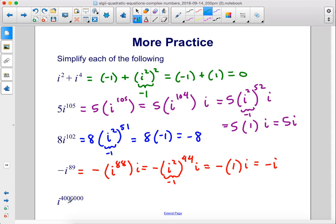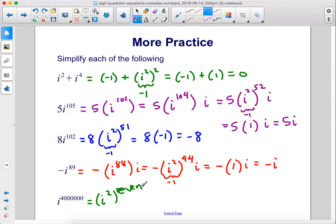Finally, i to the 4,000,000th power: rewrite as i squared raised to the 2,000,000th power. i squared is negative 1, but raised to an even power — no matter how large — it becomes positive 1.